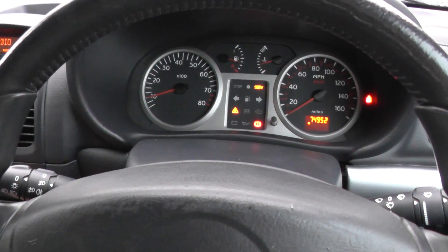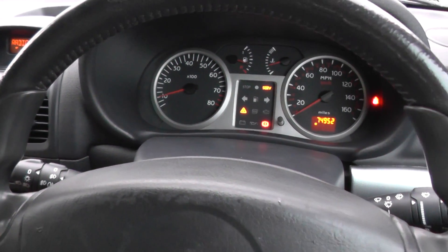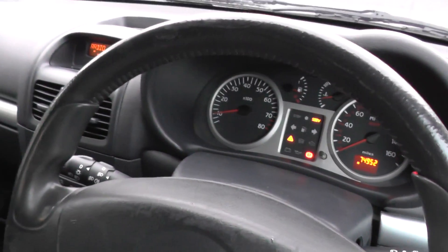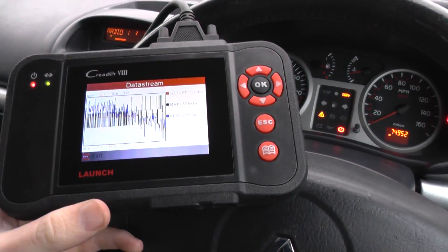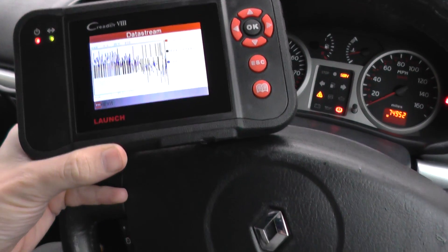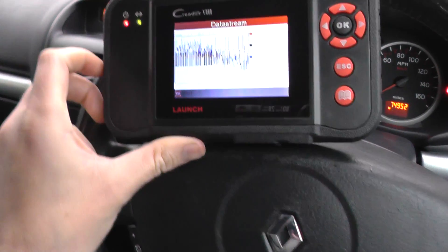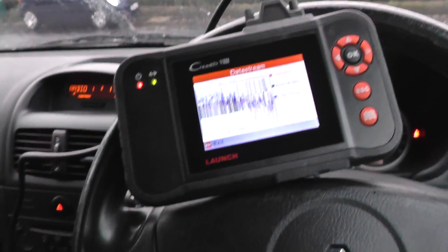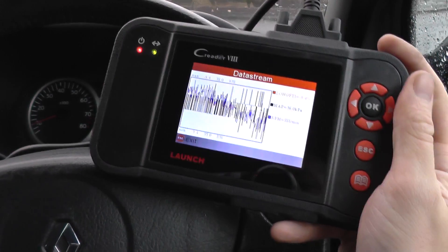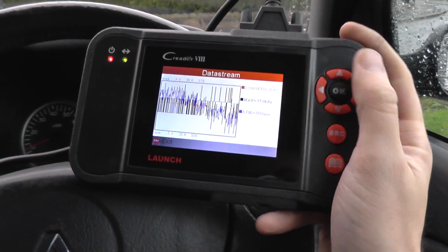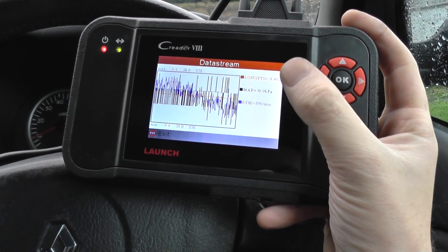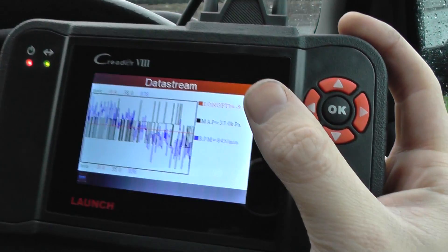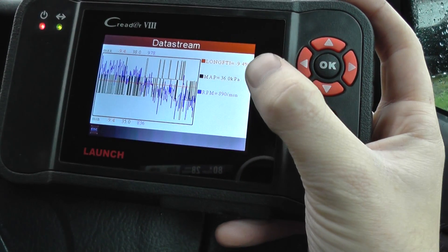This is our Renault Clio Mark II — it's a Renault Clio 172, the Renault Sport model. What we're doing right now is looking through some data stream. This is the live data we're getting from the Renault Clio, just to demonstrate this diagnostic tool and show what kind of live data you'll get if you pick up this Launch diagnostic tool. We've got certain engine parameters running in the live data here.